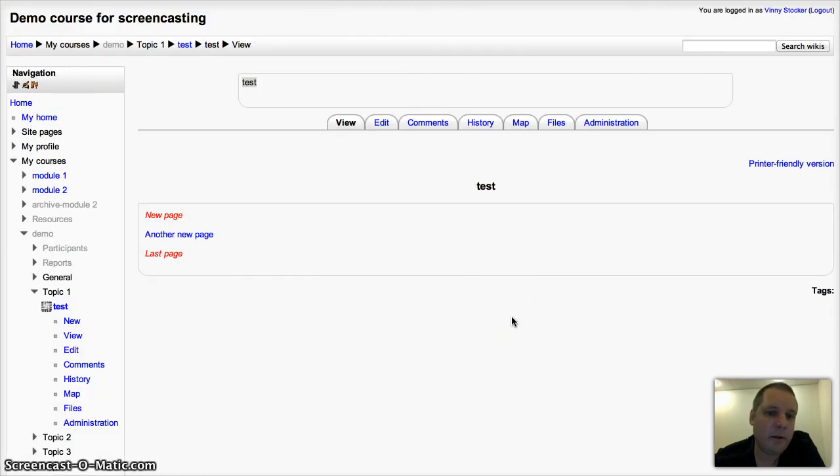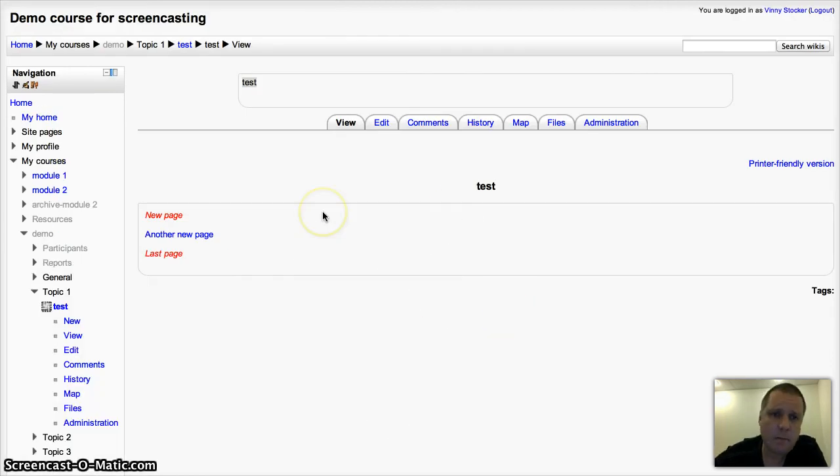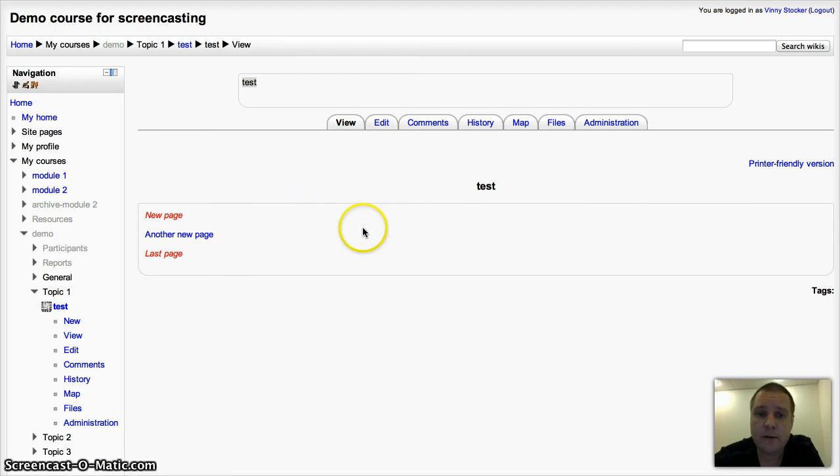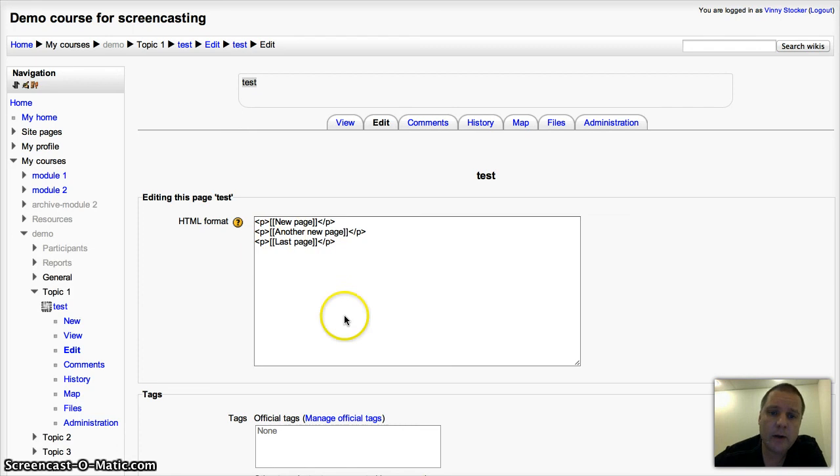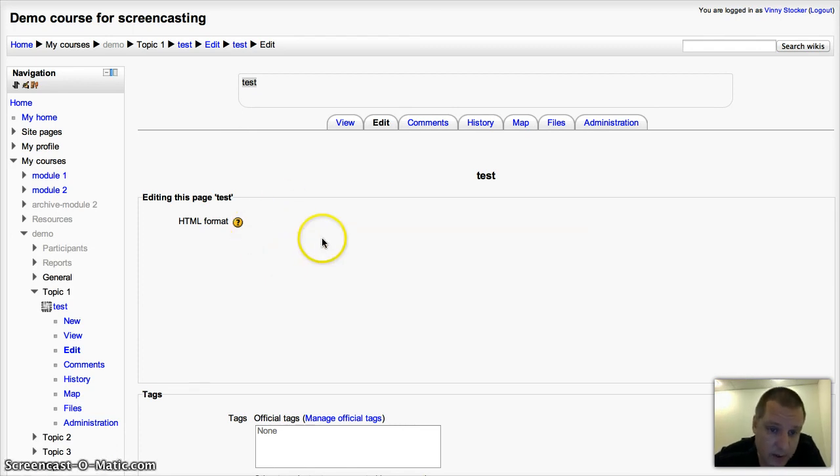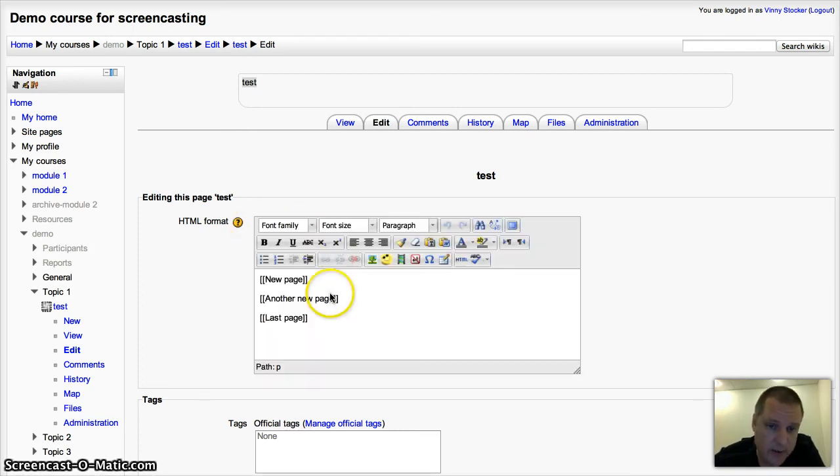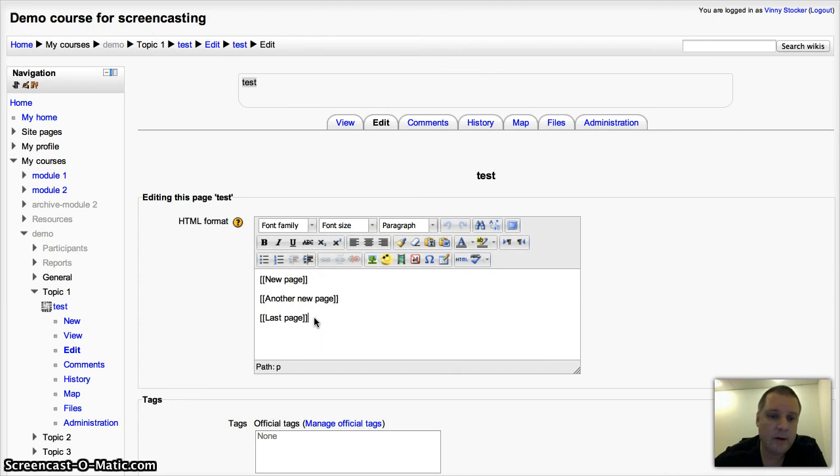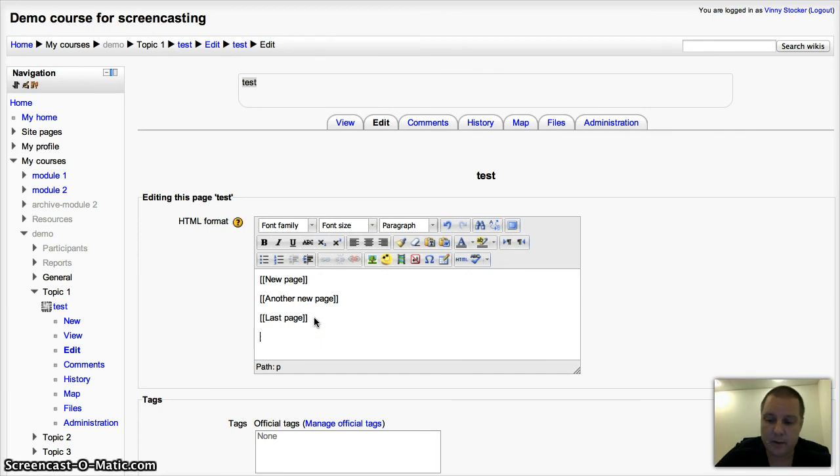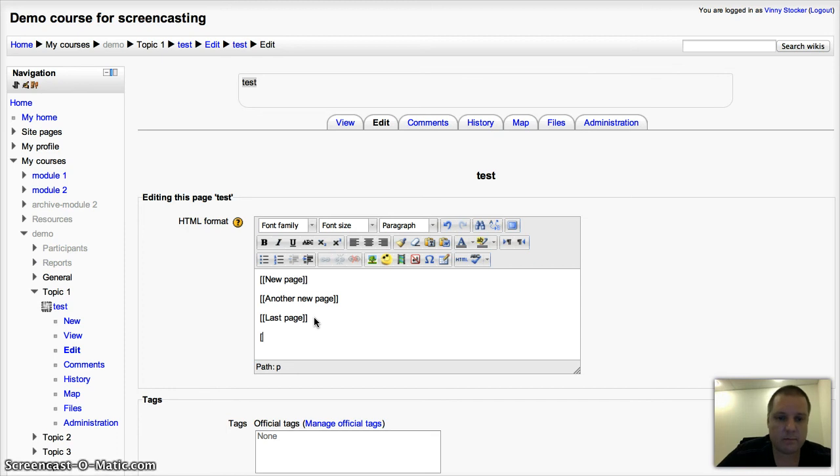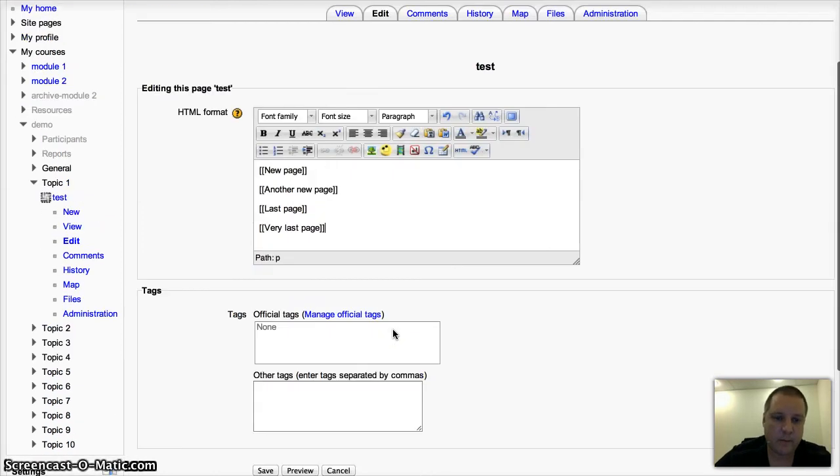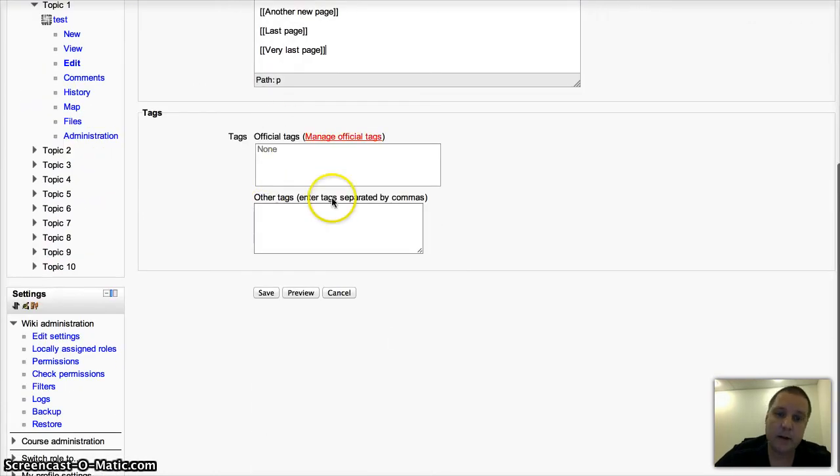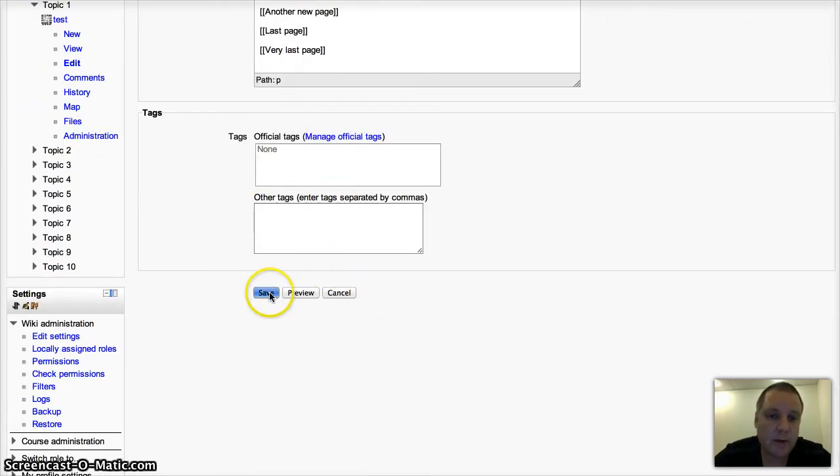Once you've gone through the initial settings, then you can begin to get some content on them. Your students or you can start building pages. If you want to add a new page to the wiki, you simply use two square brackets. You can add some tags if you want, so that will help for searching, and then save that.